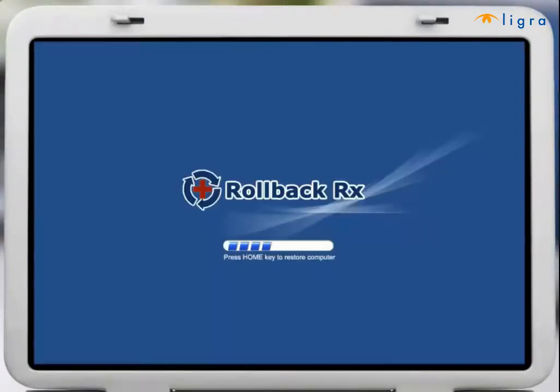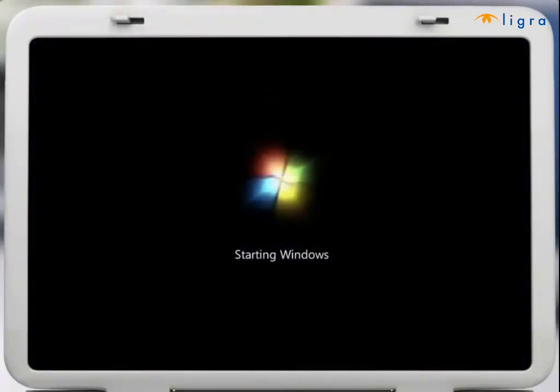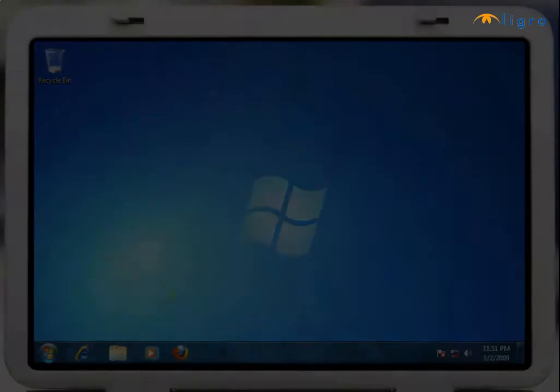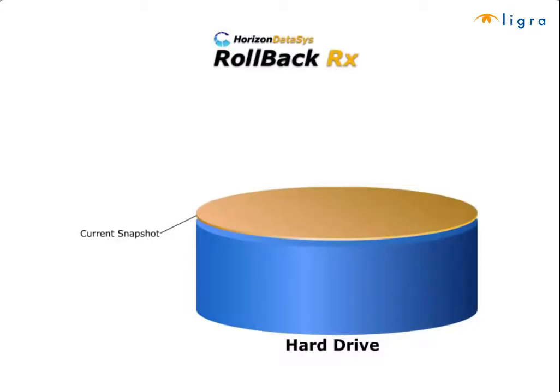No need to use add remove programs to uninstall the game and hope for the best. With RollBack Rx your PC will be exactly as it was before you installed the game. The core of RollBack's technology lies in its ability to take virtually unlimited snapshots.